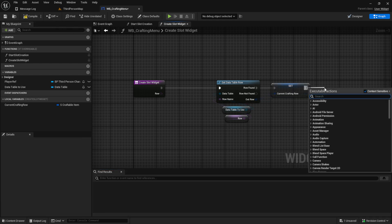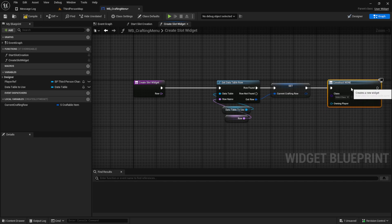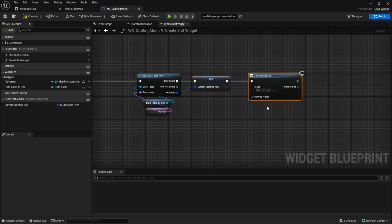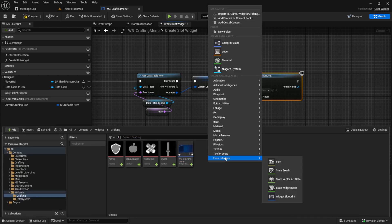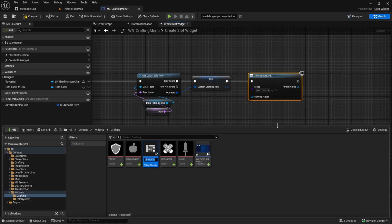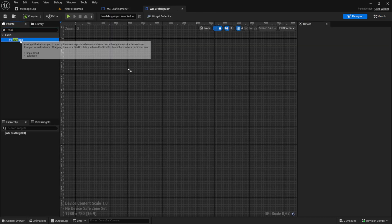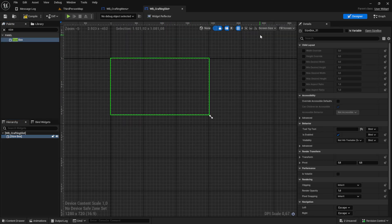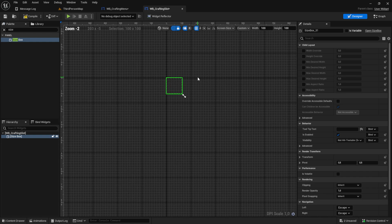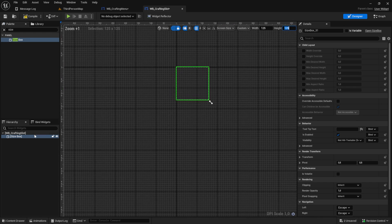From the current crafting row we want to create a widget. Now let's create this widget - go into your crafting folder and inside here we want a Widget Blueprint user widget called 'wp_crafting_slot' or something like this. Open it up and first add a size box so we can control the size. Set it to custom and take something like 125 by 110, and make sure to also do this on the size box itself.